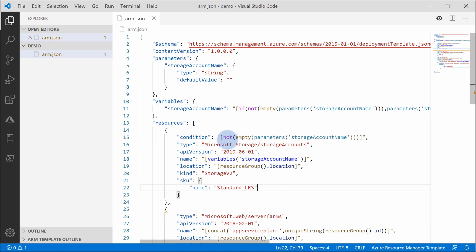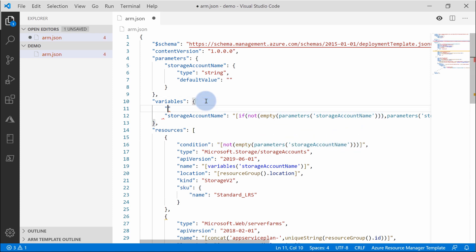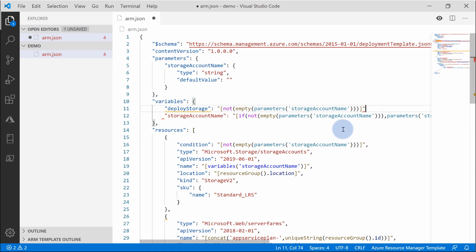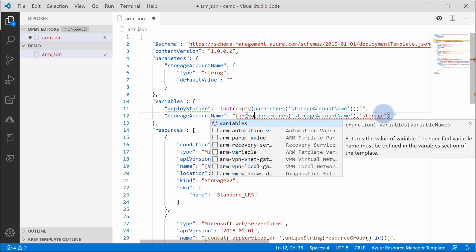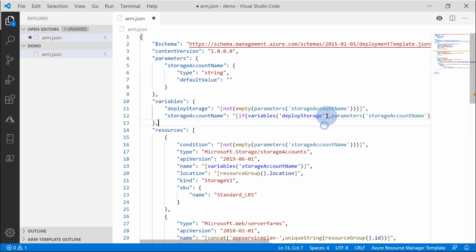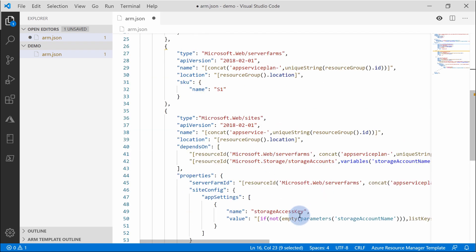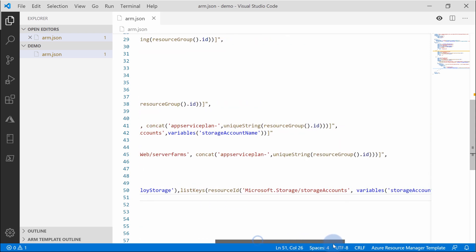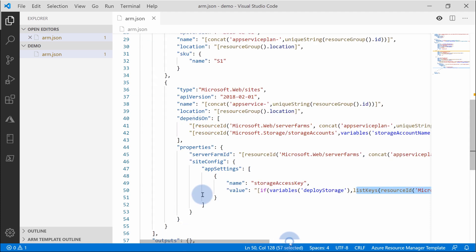One thing I like to do when performing a lot of conditional deployments is to create variables to clean up the template. Just grab the evaluation expression and create a variable called deploy storage as a flag, passing the evaluation statement. Then you can use it anywhere in the template instead of retyping it over and over — there are a lot of parentheses, so you can very easily make a mistake. You can use this variable in the condition, in dependencies, and in the if function. In my opinion, this is much more readable: 'if variable deploy storage is present, then list the keys for the storage account.' I consider this very good practice.